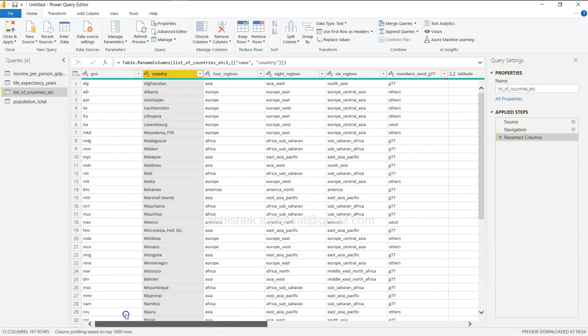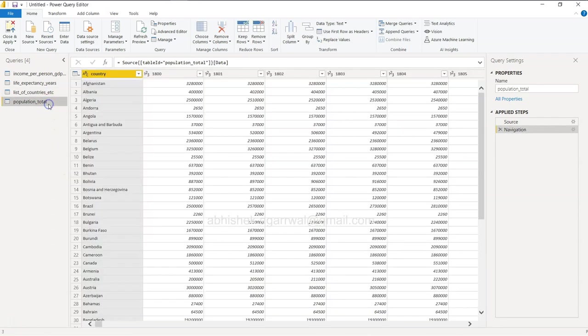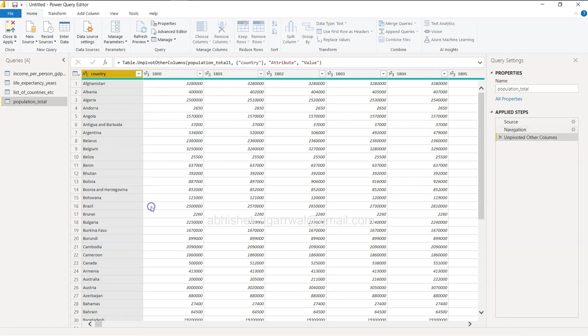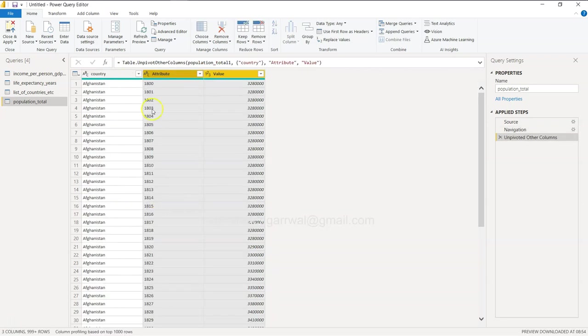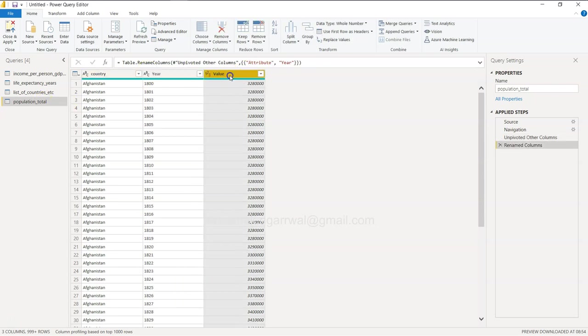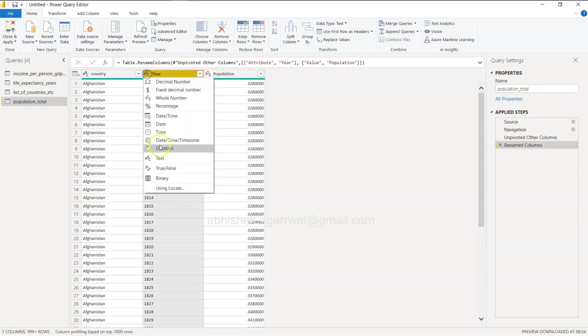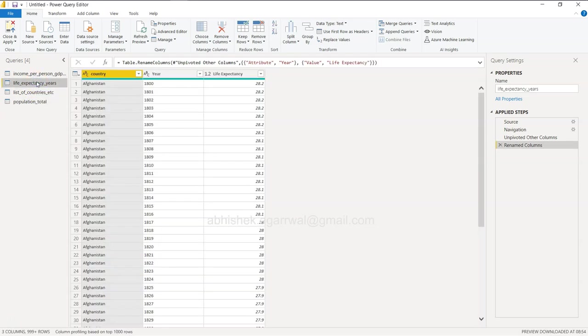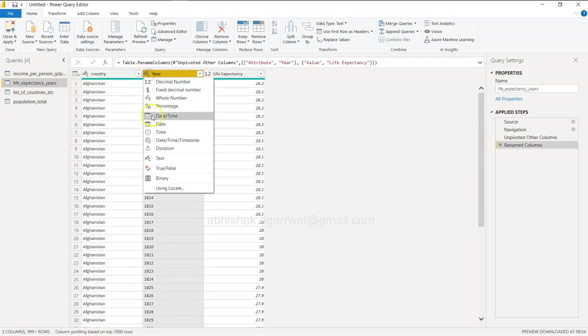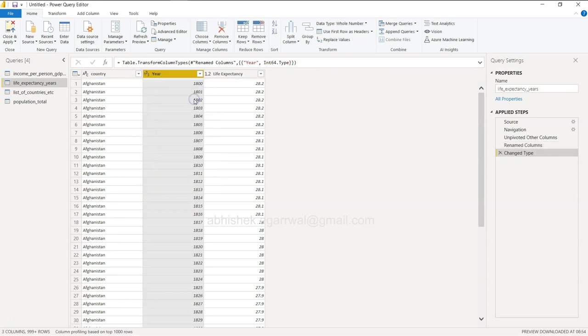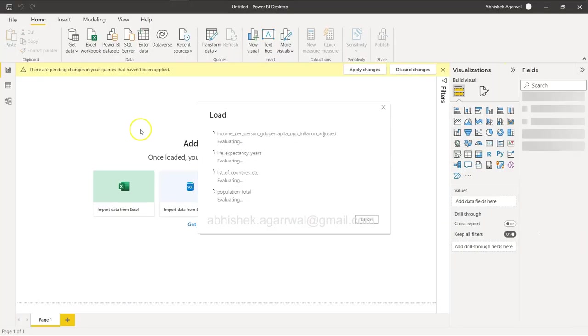If I come here, this is again a wide structure so we need to unpivot it. Right click, unpivot other columns. So again year and population. I will change this to whole number. I can convert it into a date, but that will give us some weird dates. I have tried that in one of the other exercises. Better is to use the date function.